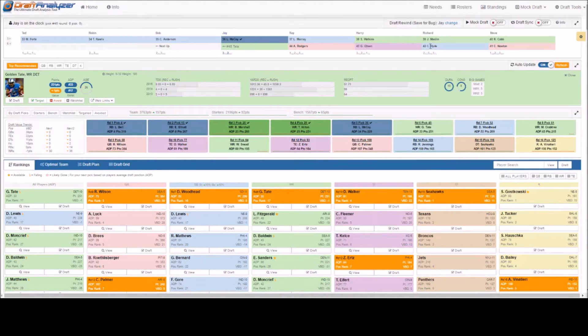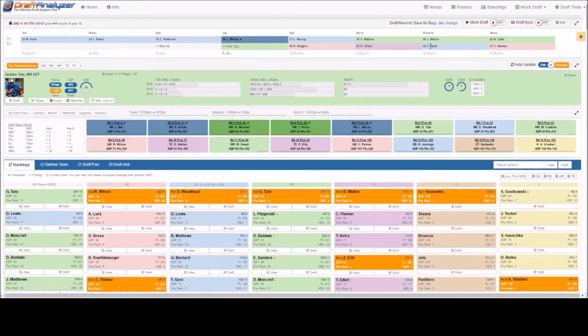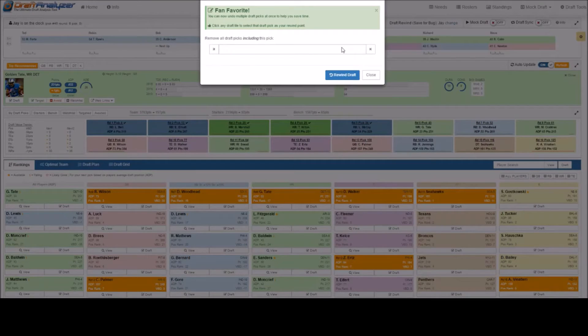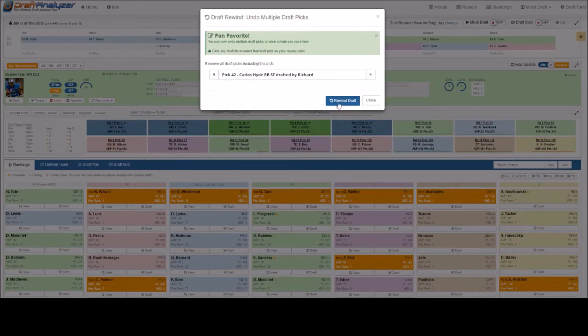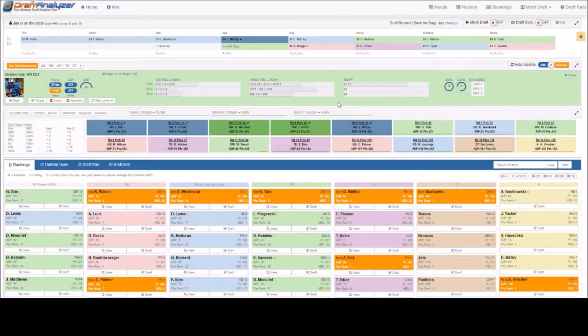The draft rewind popup will then appear asking you if you want to remove all the picks up until that point. Click the blue draft rewind tab and all the players will be removed up until that point.